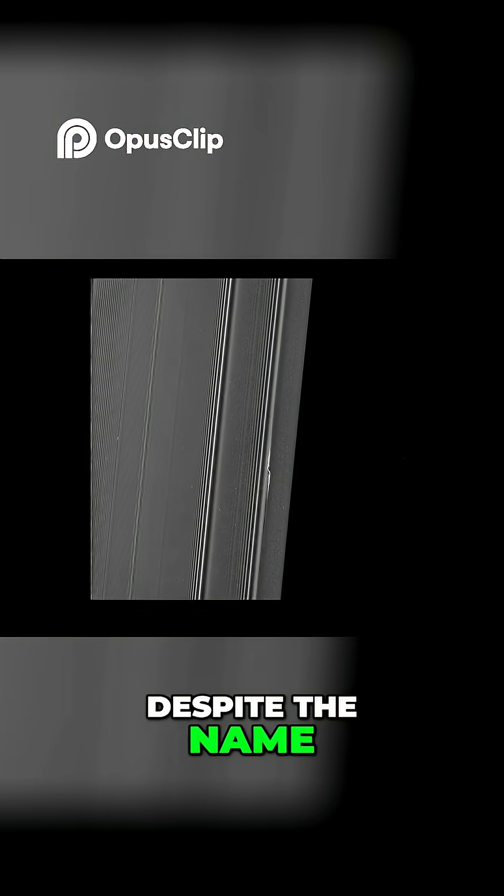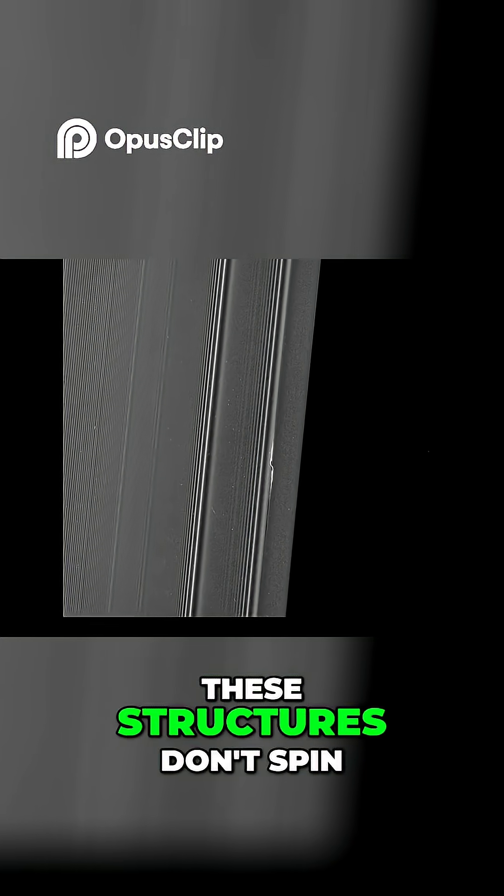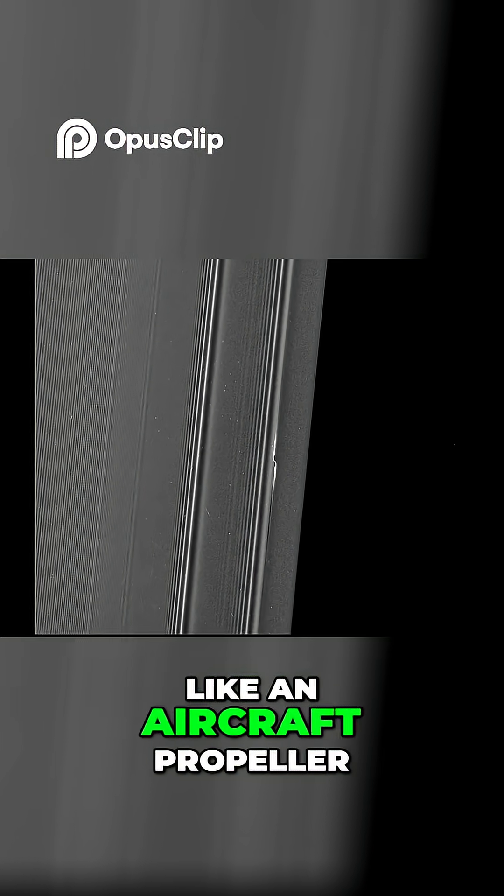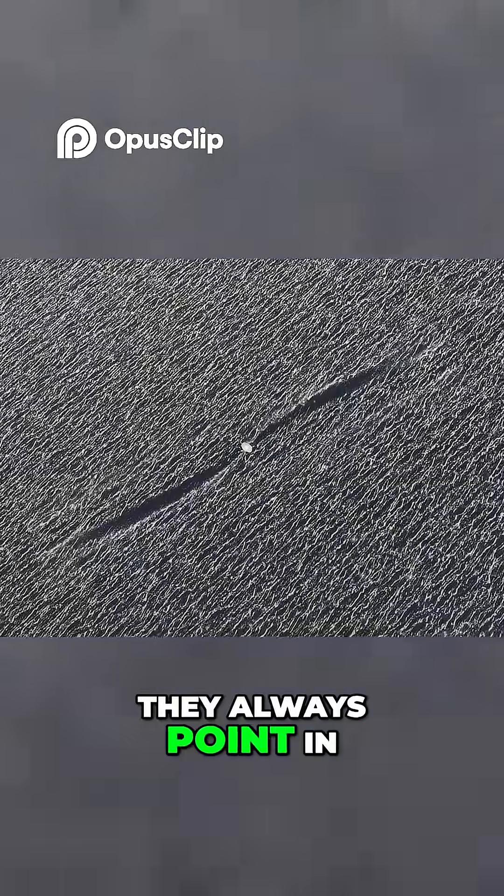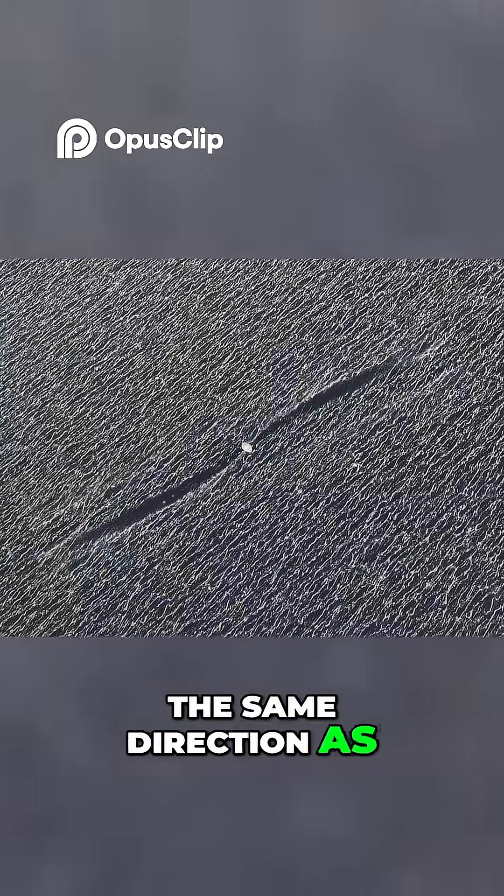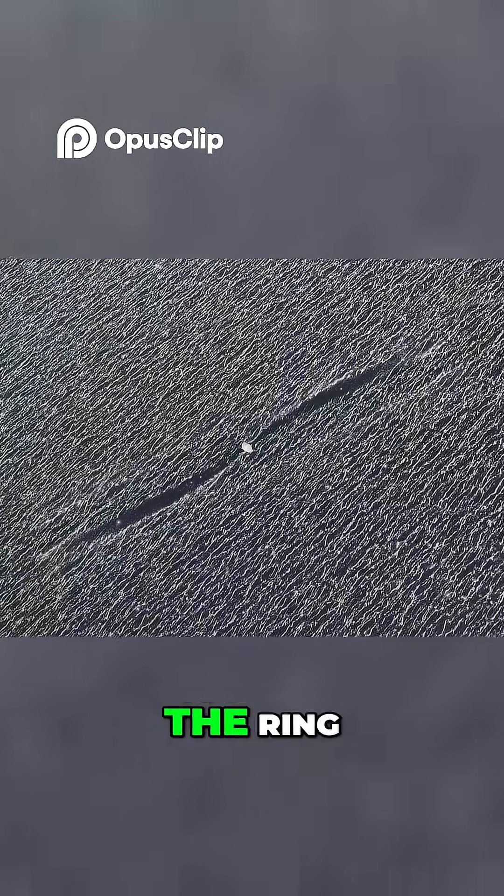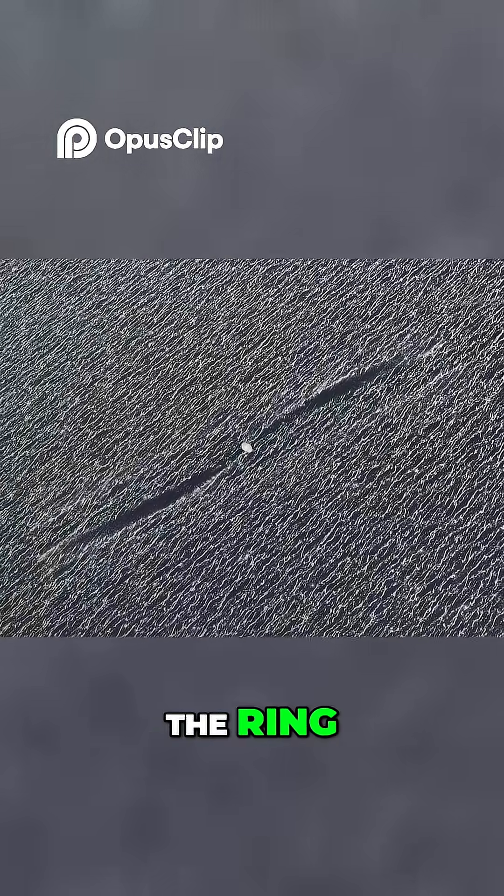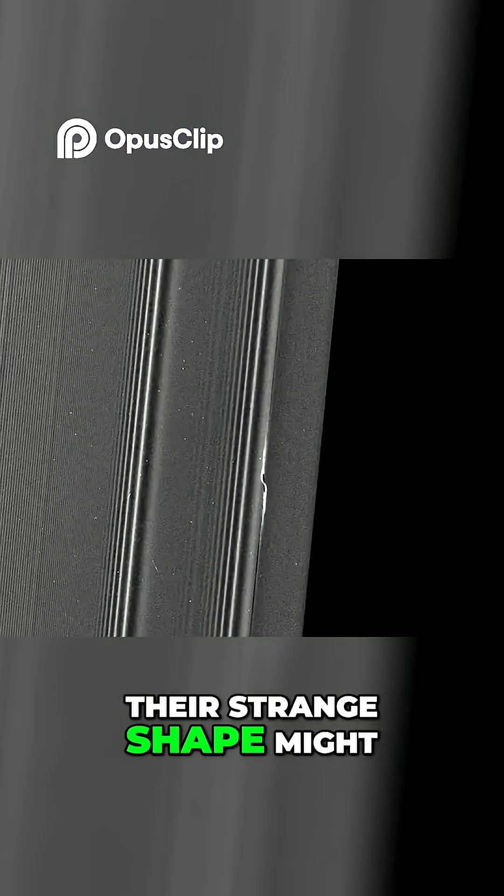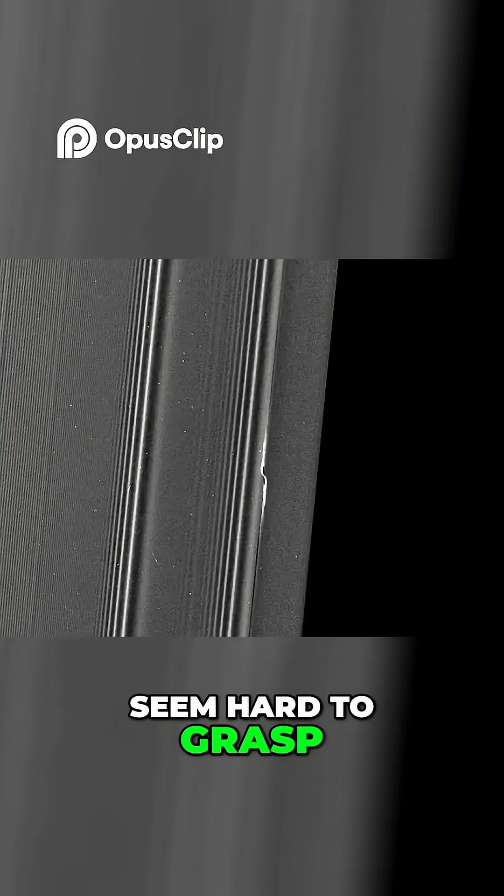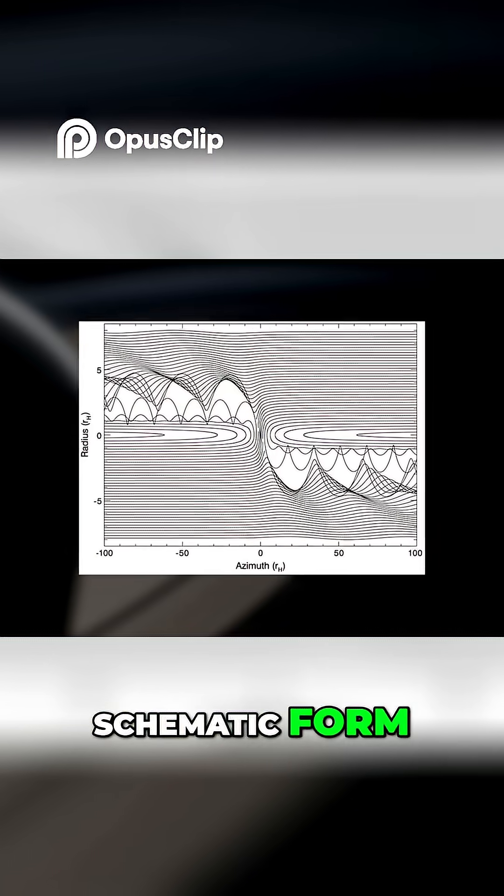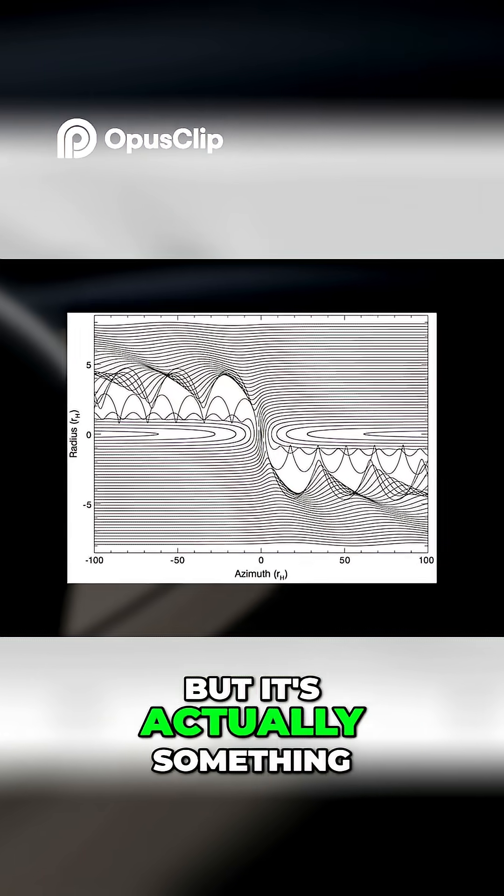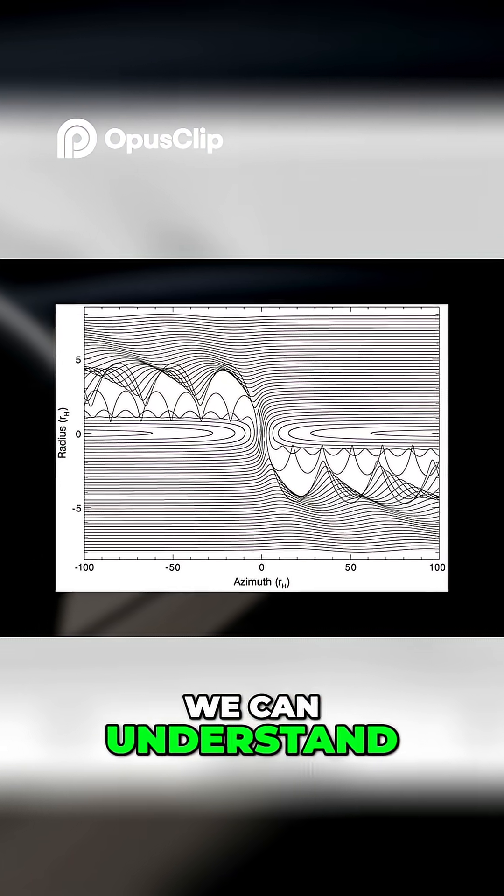Despite the name, these structures don't spin like an aircraft propeller. They always point in the same direction as the moonlet moves through the ring. Their strange shape might seem hard to grasp at first, especially when viewed in schematic form, but it's actually something we can understand.